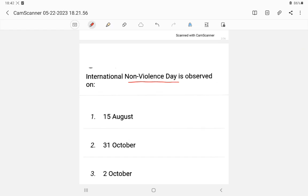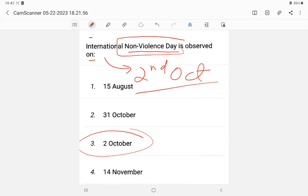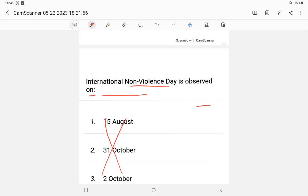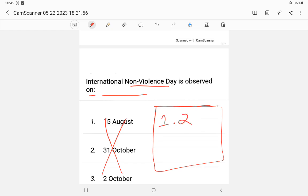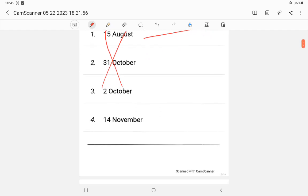Question 3: International Non-Violence Day — non-violence means ahimsa, associated with Mahatma Gandhi. The answer is 2nd October. In the examination pattern, fill in the blanks questions have no options, so you write the answer directly in the answer sheet. For example, question number three: answer is 2nd October.